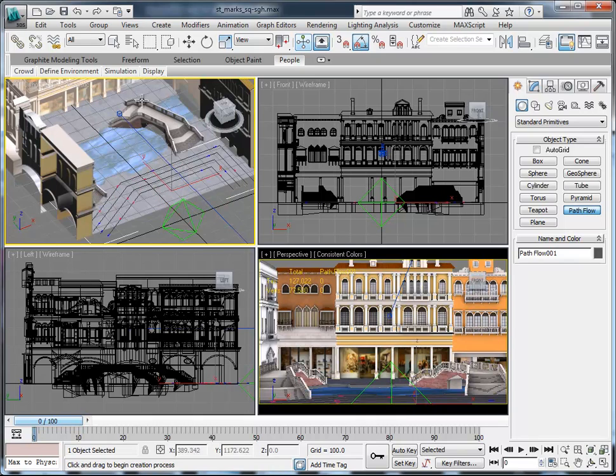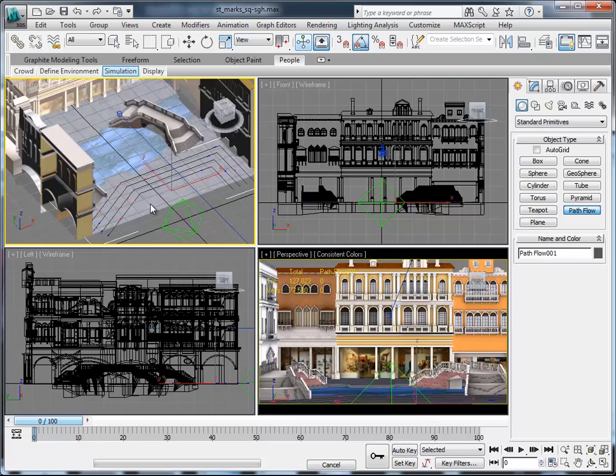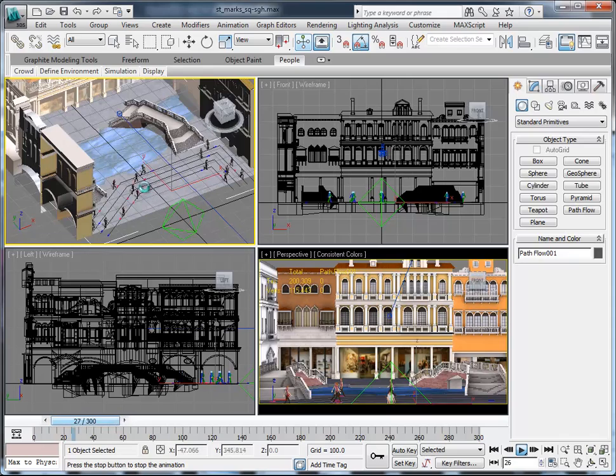Symbol, generate, or simulate, excuse me. Now we have our crowd.